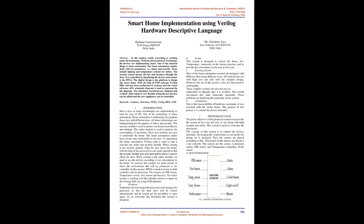Problem: Sometimes the user forgets the password or mistypes the password. At that time, the door will be locked automatically and he cannot get the possibility to open again. So, to overcome this drawback, this system is designed.